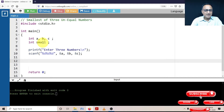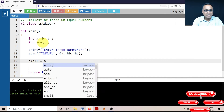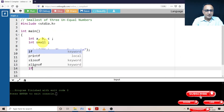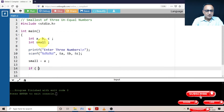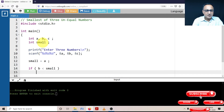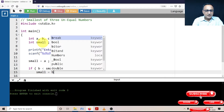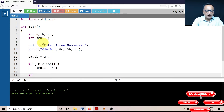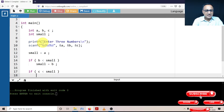Once the user enters the numbers, my task is quite simple. Initially, I'll go with the assumption that A is the smallest, because I have not seen B or C yet. Then I compare: if B is less than small, I make the new small equal to B. Finally, I check whether C is less than small — if so, the new small becomes C.